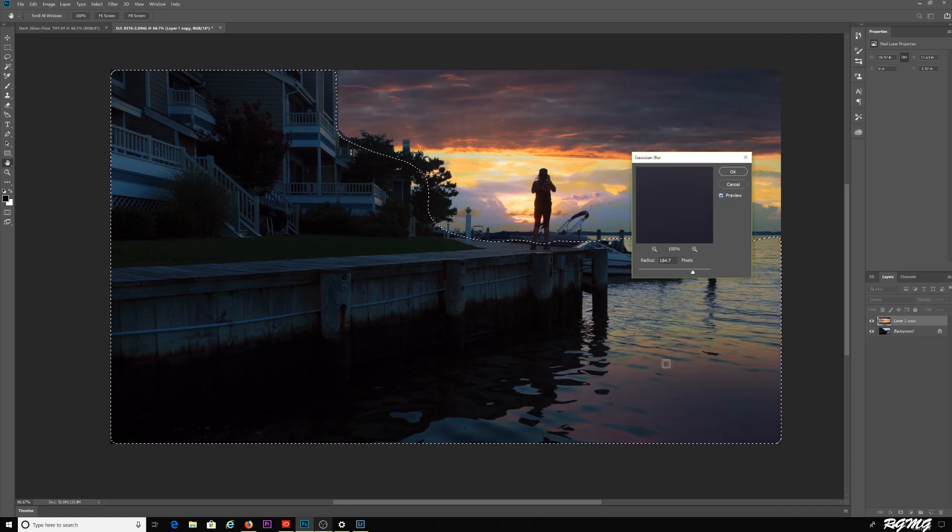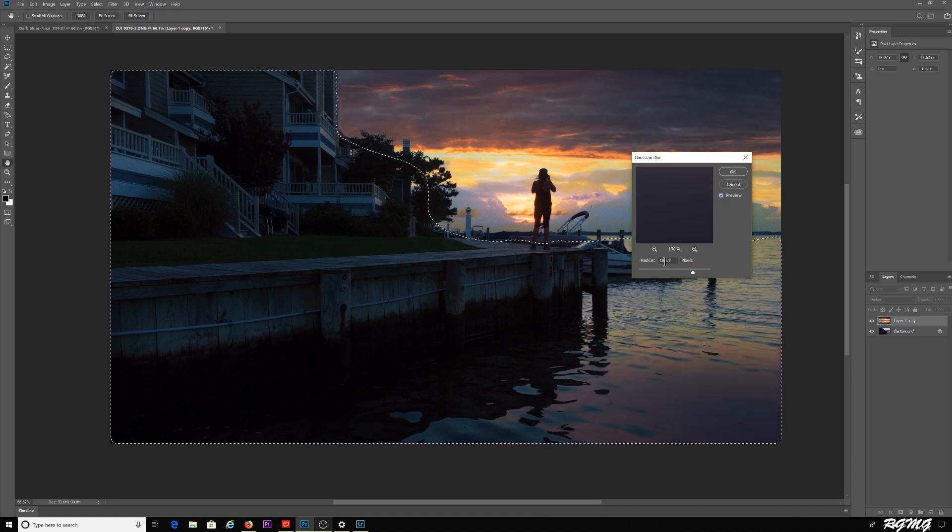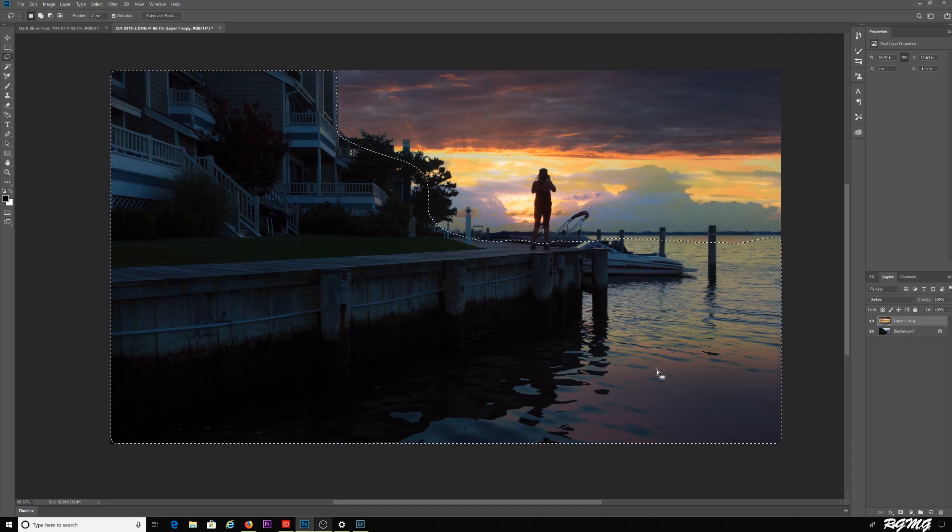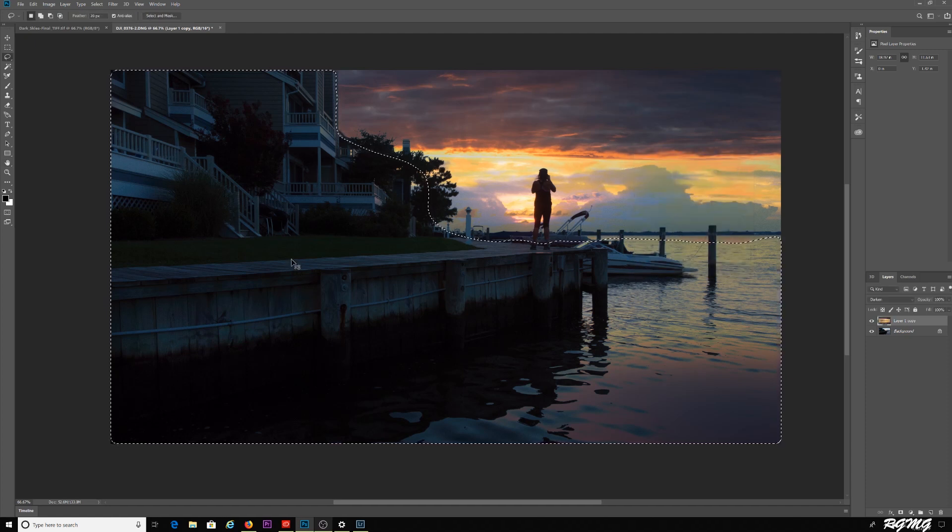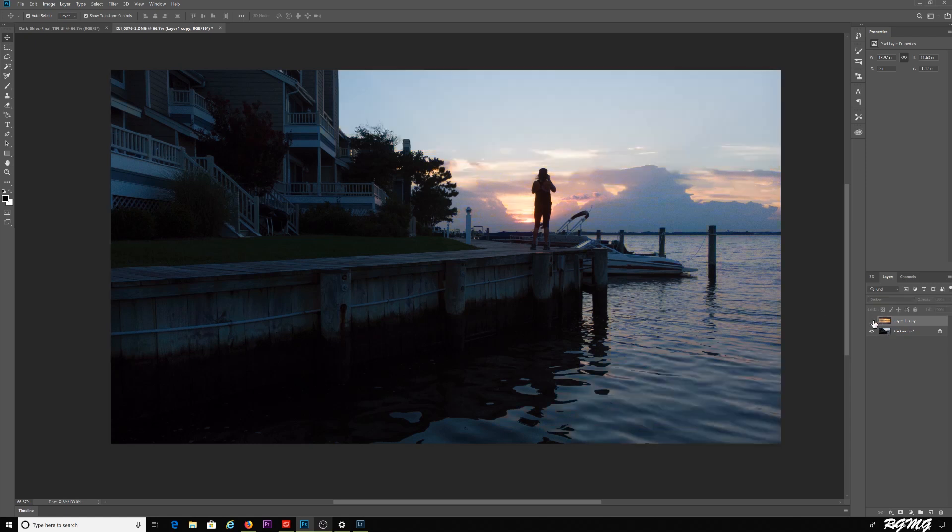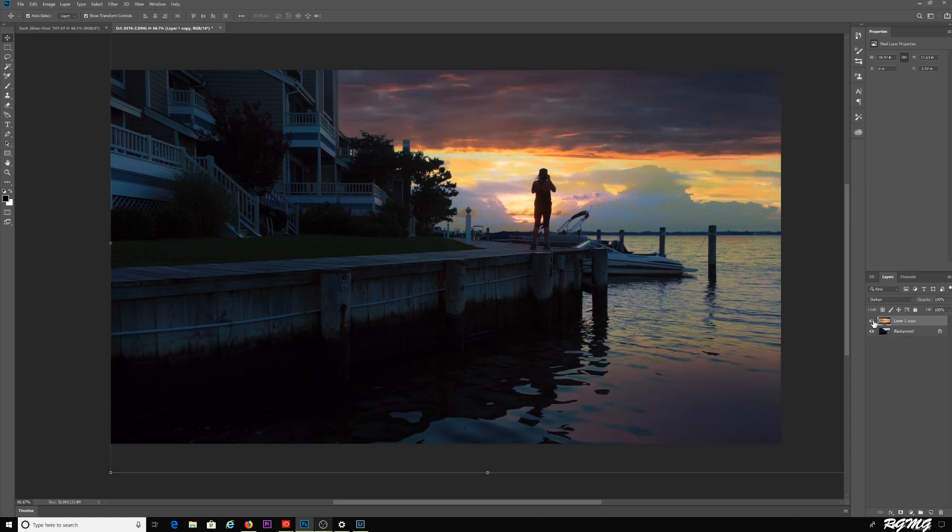With it, it's more subtle. Somewhere between 150 and 160. I got 164 here. Hit OK, Control D. Now we have a really quick sky replacement. You know what was originally there was this, and what we have now is...